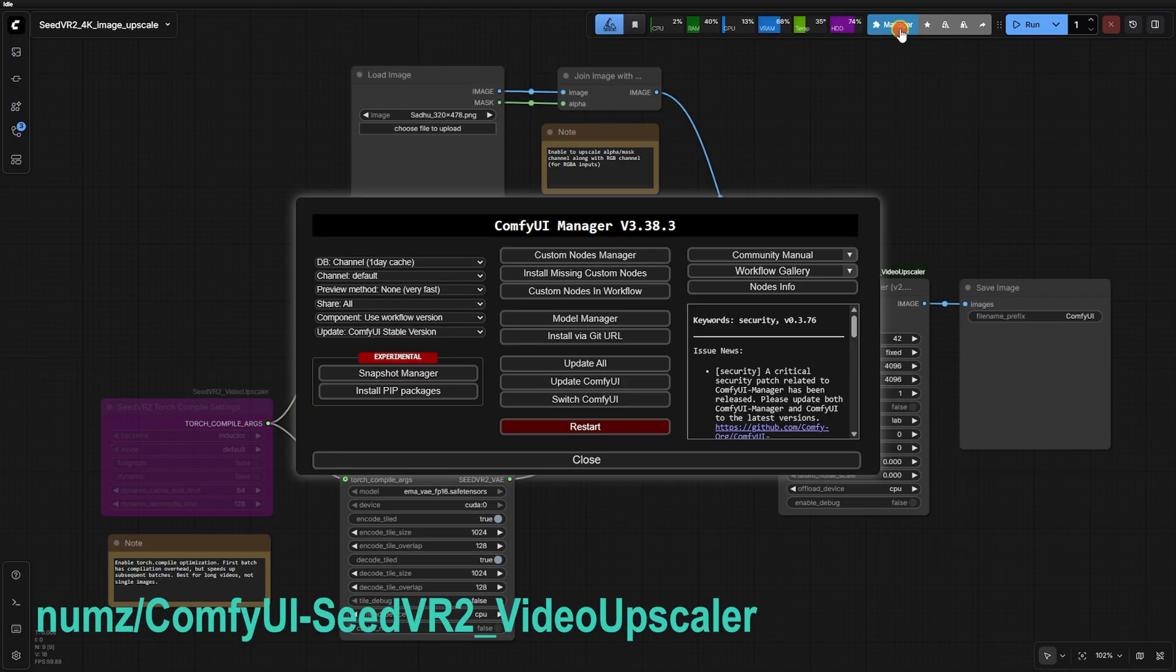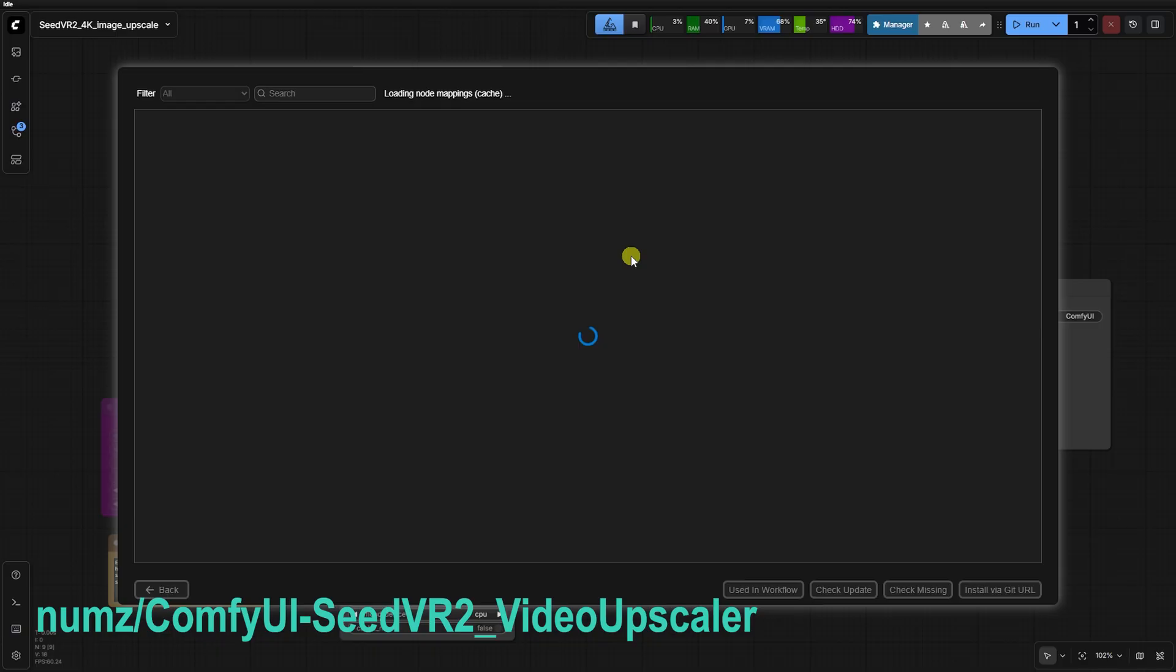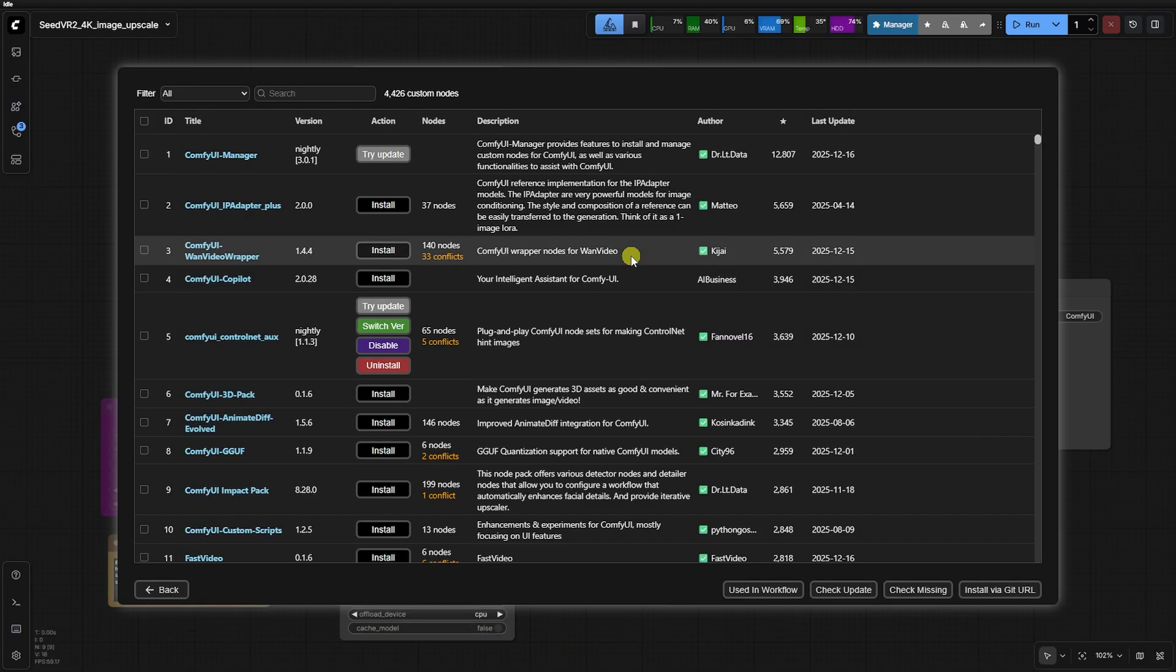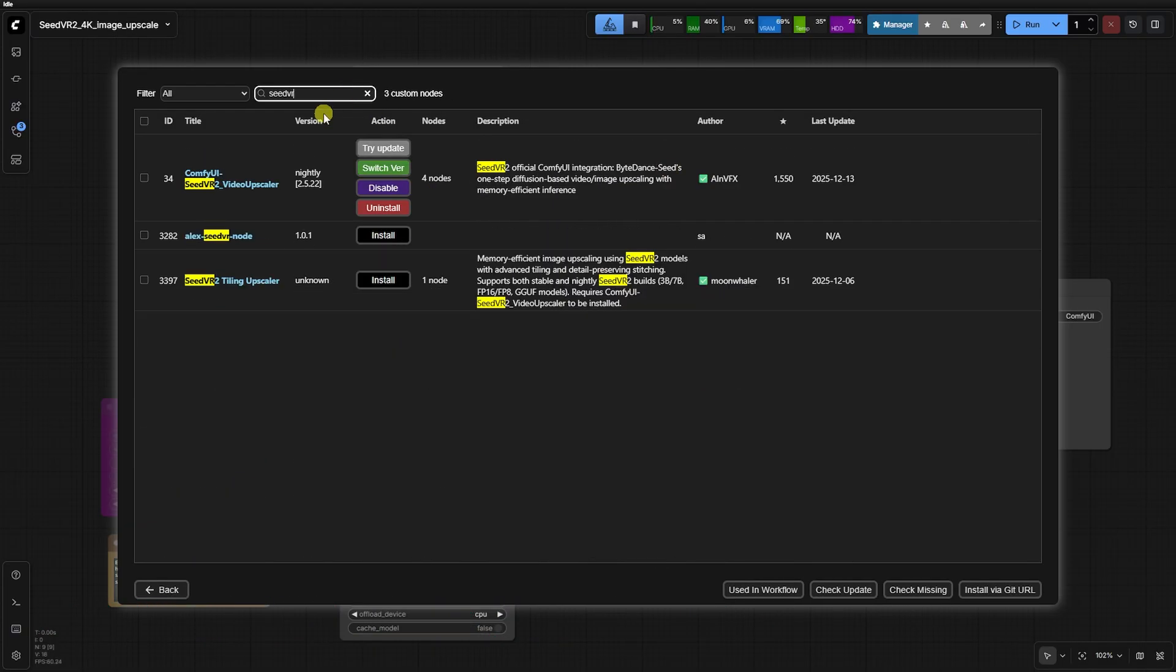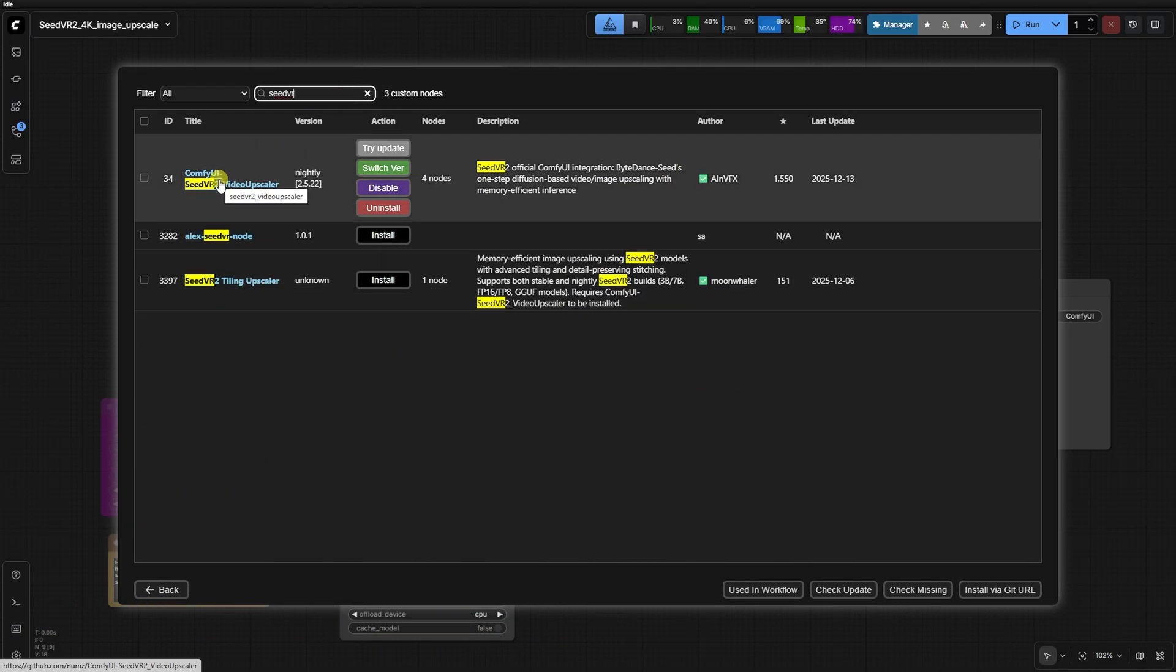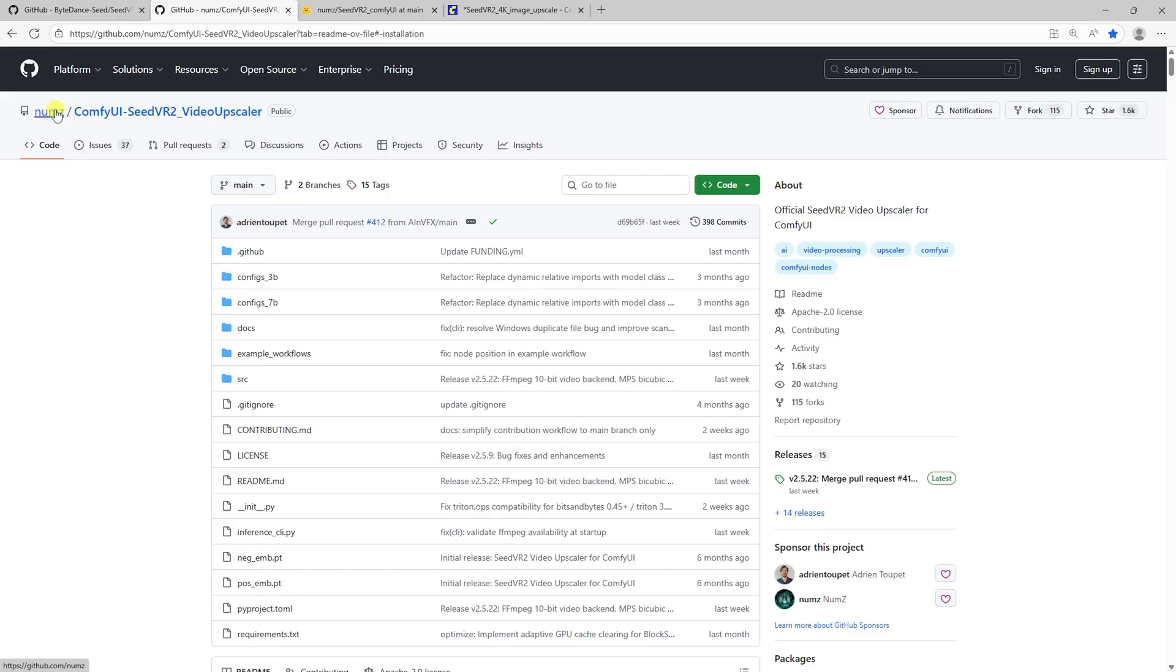Before we wire this up, I want to give a huge shout-out to the developers over at the Seed VR2 GitHub and Hugging Face. They've provided a range of models from 3B to the massive 7B weights.